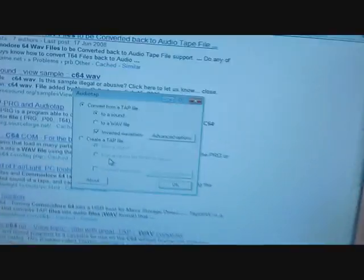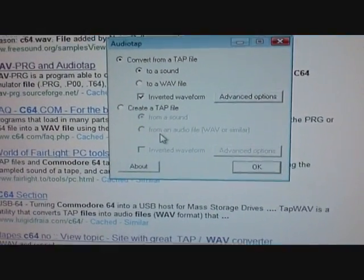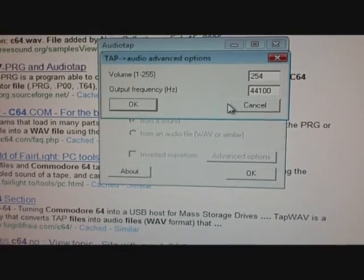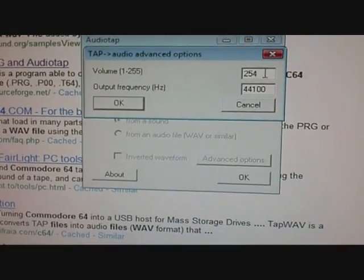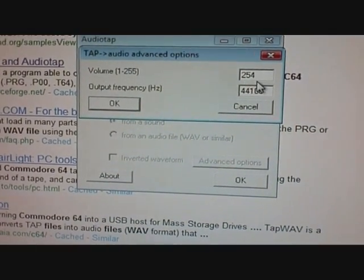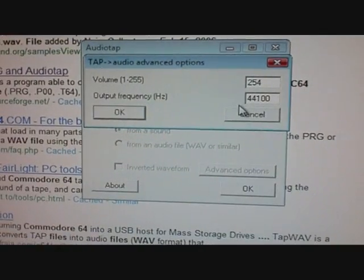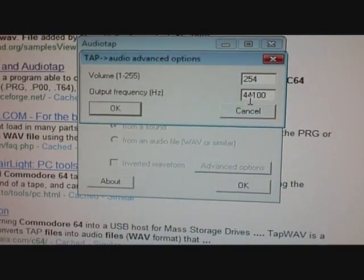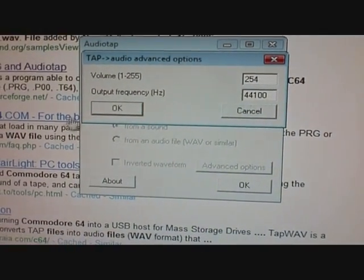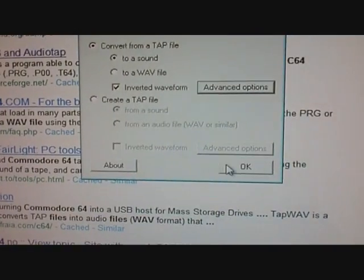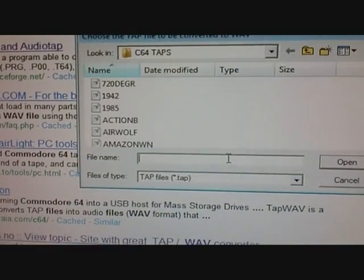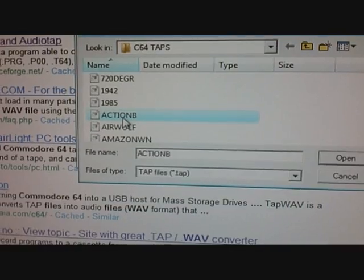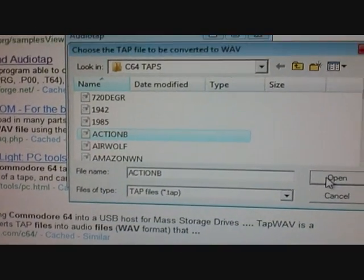I've got AudioTap on. In my options, I've got a crappy sound card, but these options work fine: volume set to 254, output frequency is 44,100. And I go OK. And then I go and find the file I want, which is Action Biker, click on Open.